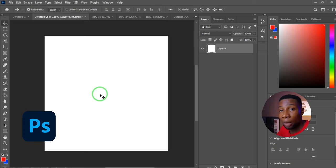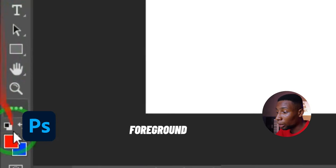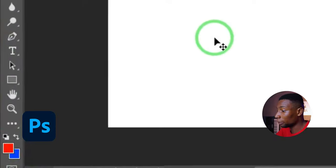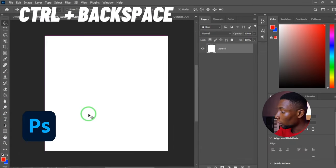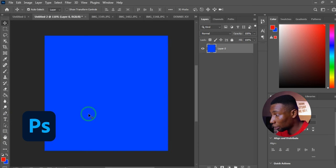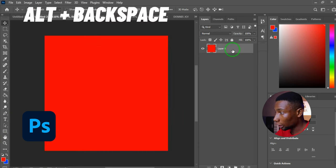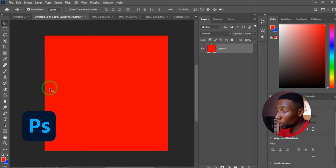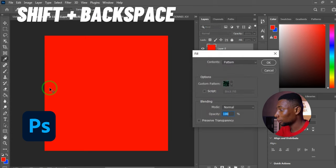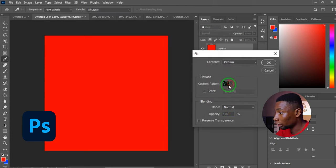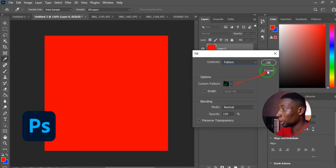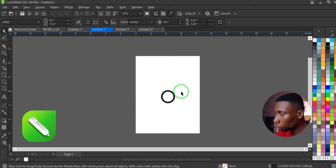In Adobe Photoshop, to quickly fill a layer with the current color: press Ctrl+Backspace to fill with the background color, or Alt+Backspace to fill with the foreground color. To fill with a pattern, press Shift+Backspace, select Pattern as the content, choose your pattern, and click OK. Note: this does not work with layers that contain Smart Objects.